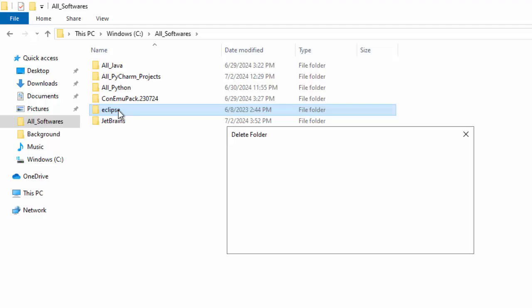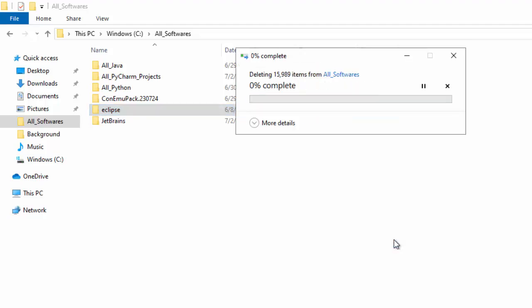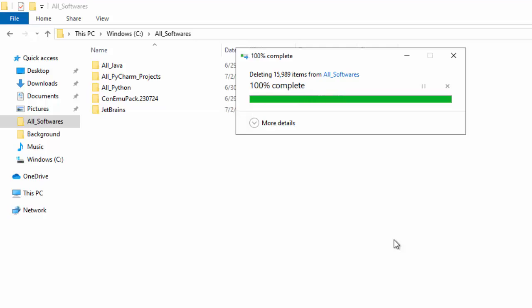Let me do that. Shift-Delete. It's going to permanently delete this folder. Click on Yes. This deletion process may take a while. I would pause the recording, and once it is done, I will resume it.